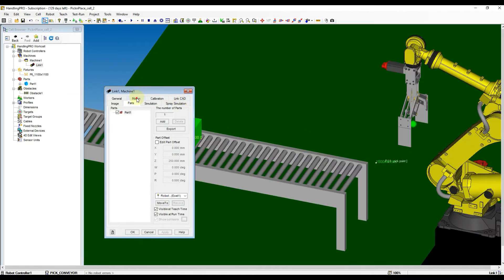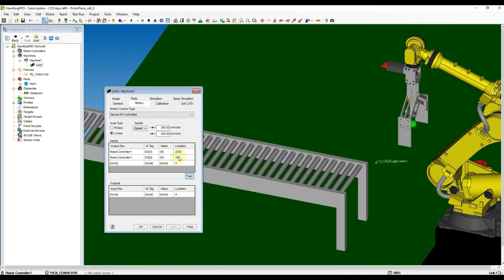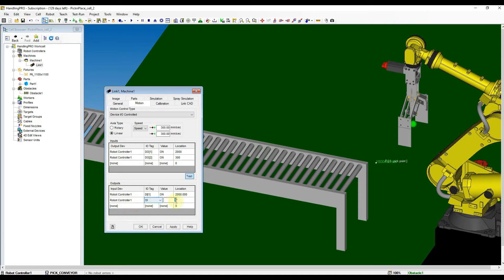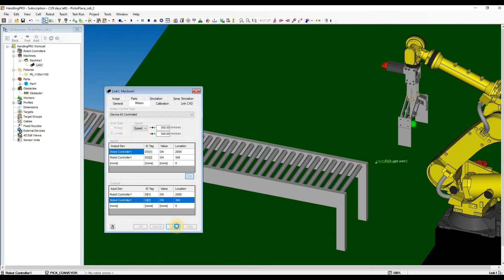Back to Motion tab, focus on the output column and set the input for robot controller for the link to reach the position. Remember to apply the setting before the next setting.